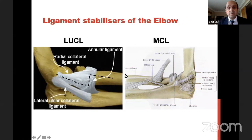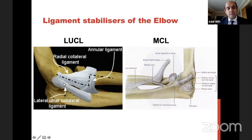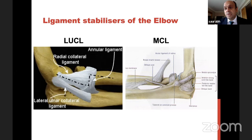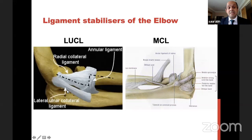Then ligaments — these are important because they come up repeatedly when doing surgery for terrible triads. The lateral ligament has an annular ligament, a radial collateral ligament, and the lateral ulnar collateral ligament (LUCL). The LUCL is the most important. It comes from the lateral epicondyle and sits on the supinator crest of the ulna. In 95% of cases it will come off the lateral epicondyle along with the extensors, which is where we repair it back. It is this ligament that gives PLRI — posterolateral rotatory instability — the most common instability.